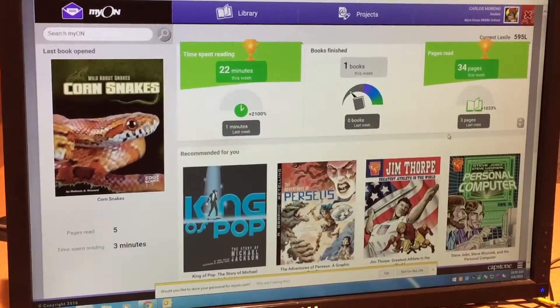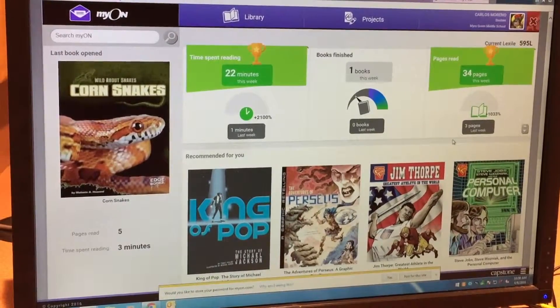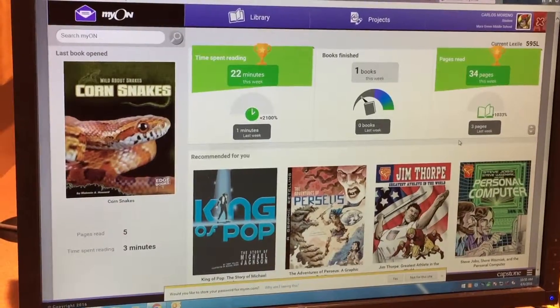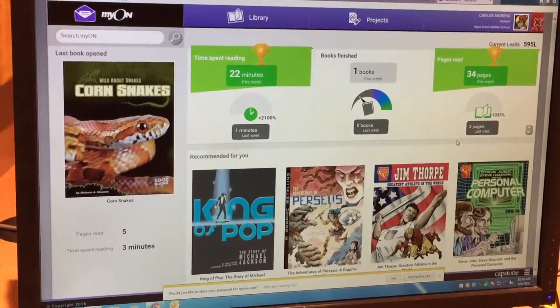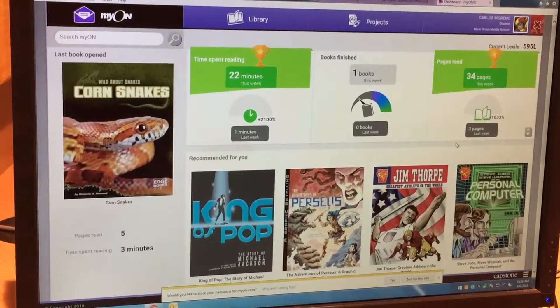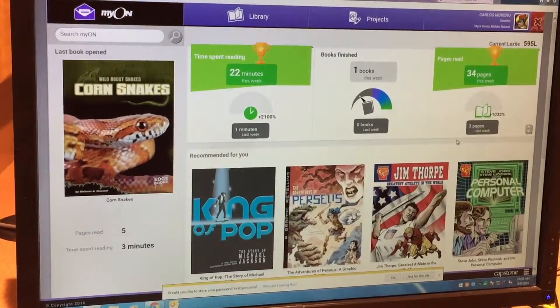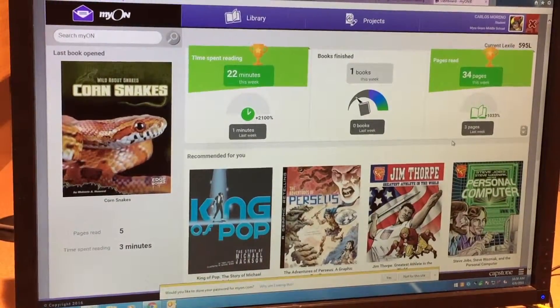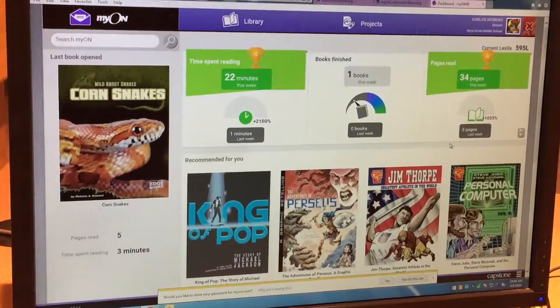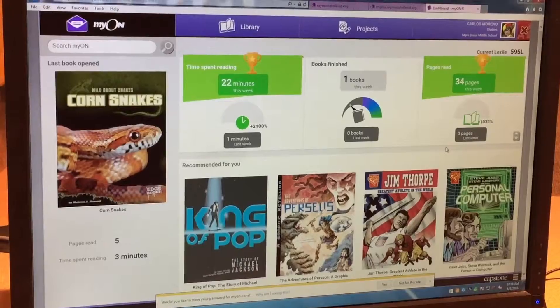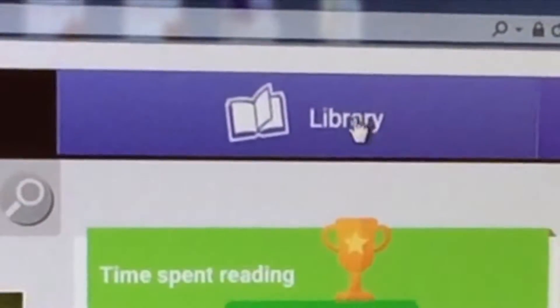Here you see the desktop of a student who has already been reading for a while. As a new student logging in for the first time, you will see a reading interest survey. You'll select the type of reading material you're interested in so the software can match books to your interests. Once done, you'll have access to thousands of books.